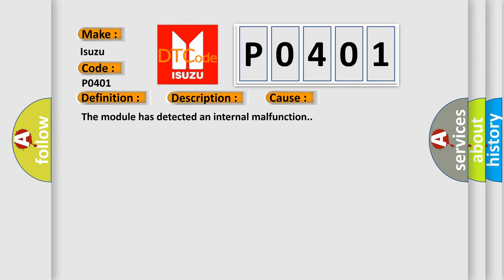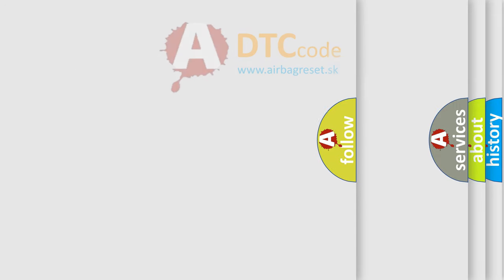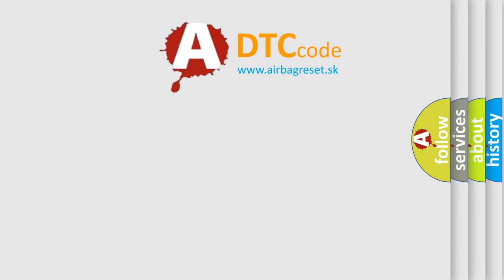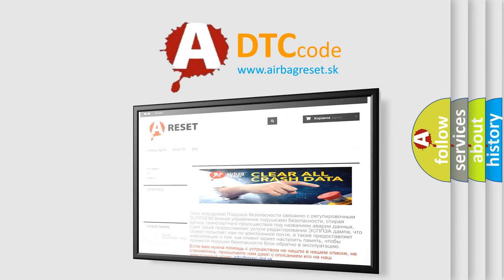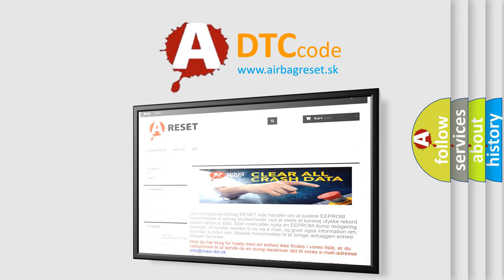The Airbag Reset website aims to provide information in 52 languages. Thank you for your attention and stay tuned for the next video.